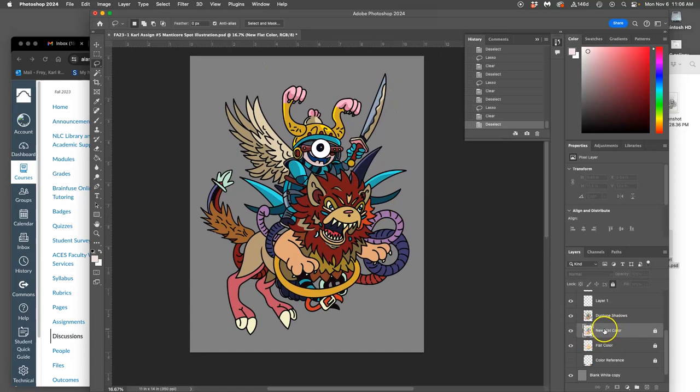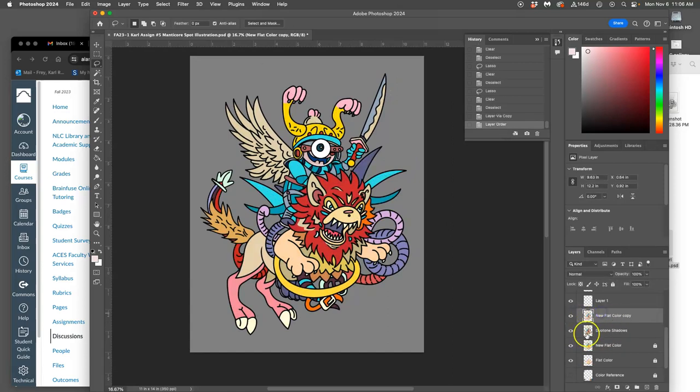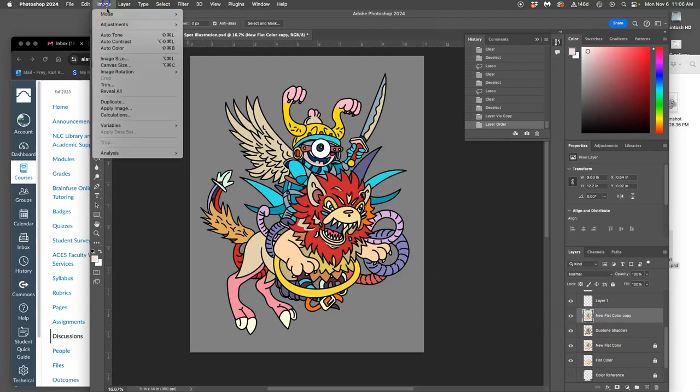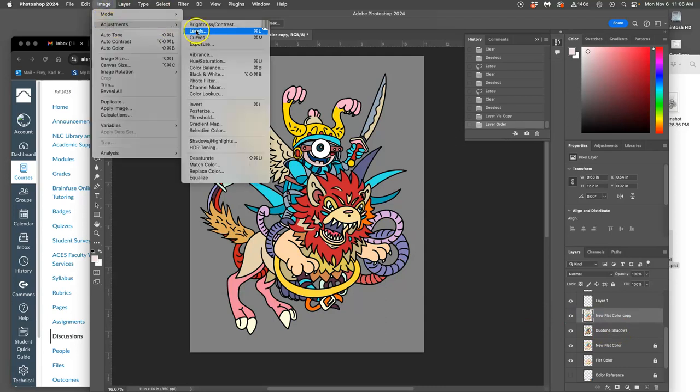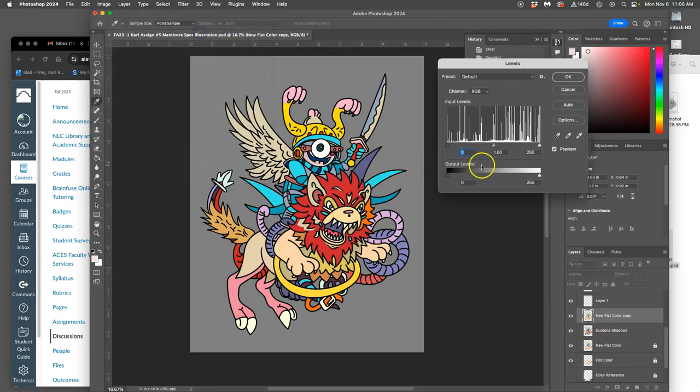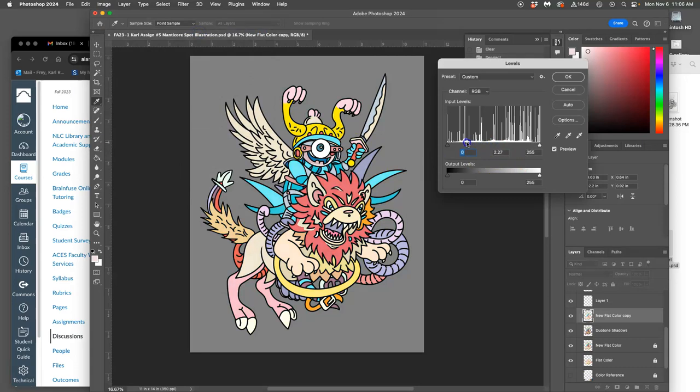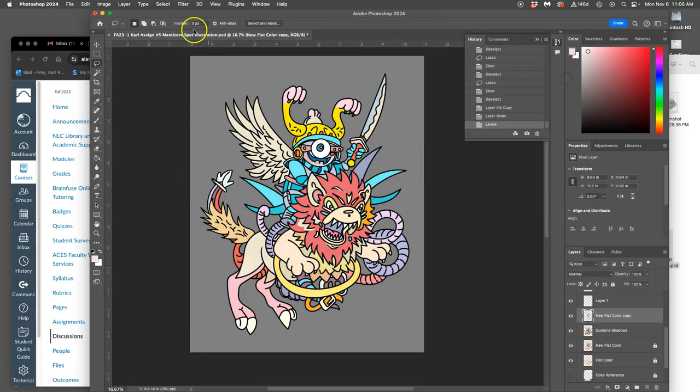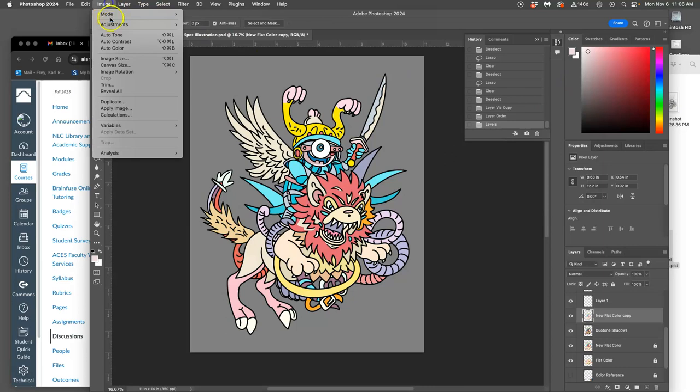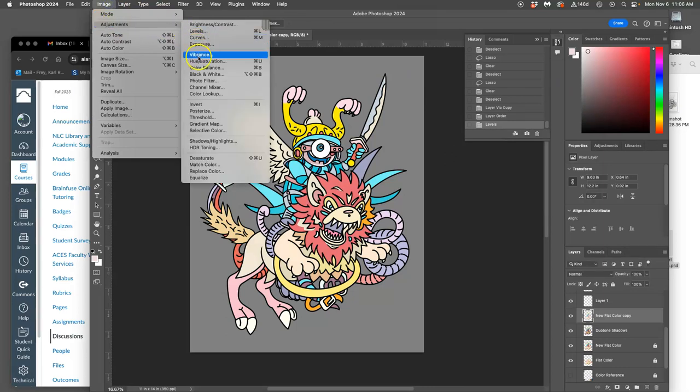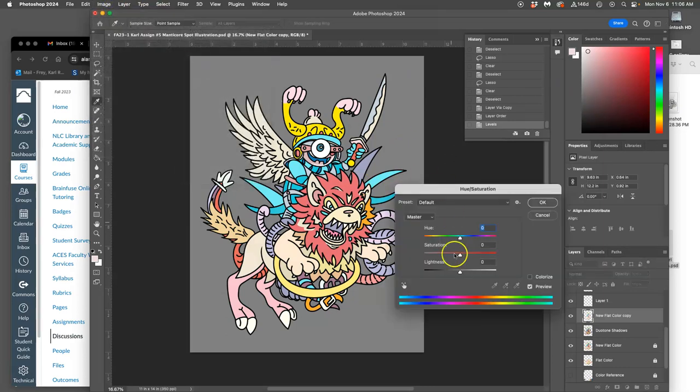If I take my flat colors and duplicate it, move it above my duotone shadows, then go to image adjustments and take my levels and push it to the left. Then I go to hue saturation and desaturate those highlights a little bit, because as light is added, the intensity of color also decreases. It gets blasted out.